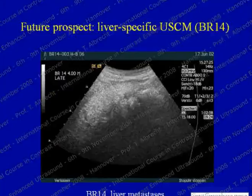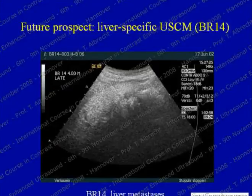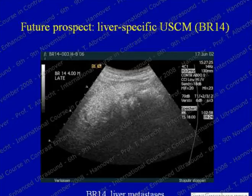Just to show a future prospect: this is a truly liver-specific low-MI agent for liver imaging, BR14. You can see during the delayed phase these punched-out lesions. This really is the sort of image quality we would like to see with every contrast-enhanced case, but it is not currently available. It would be great if industry could provide such new tools.